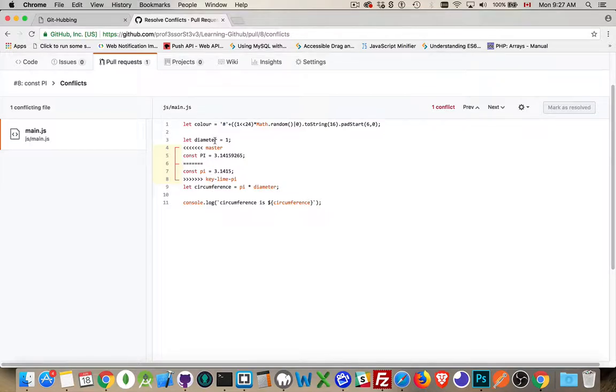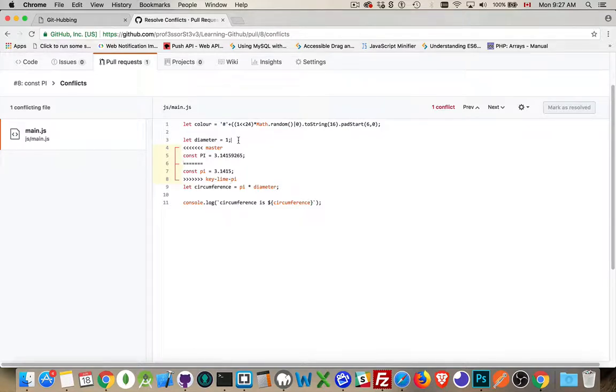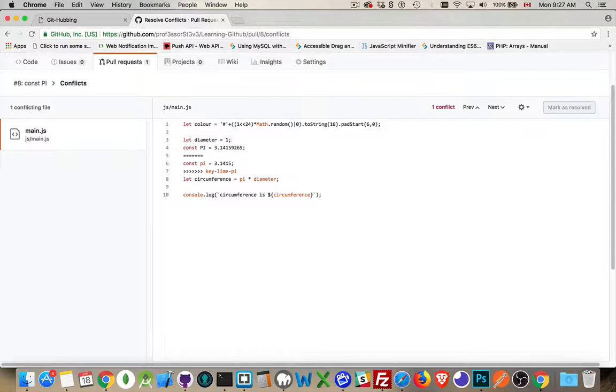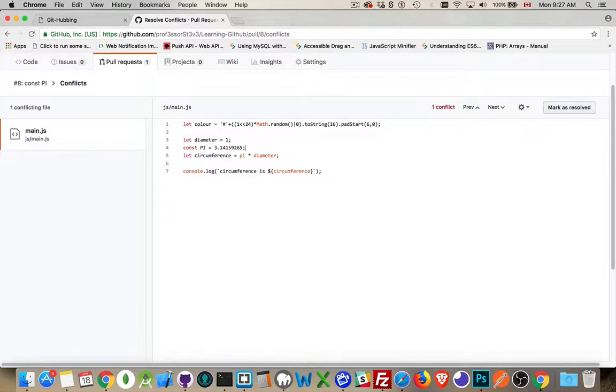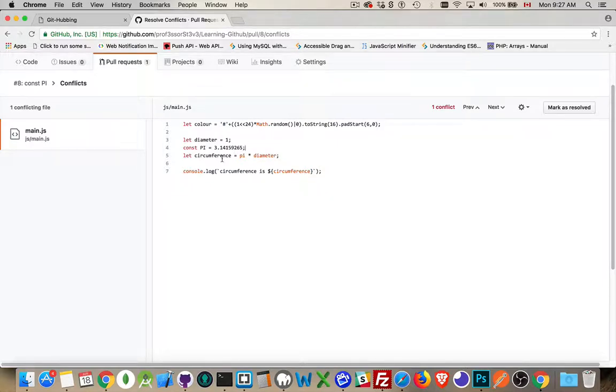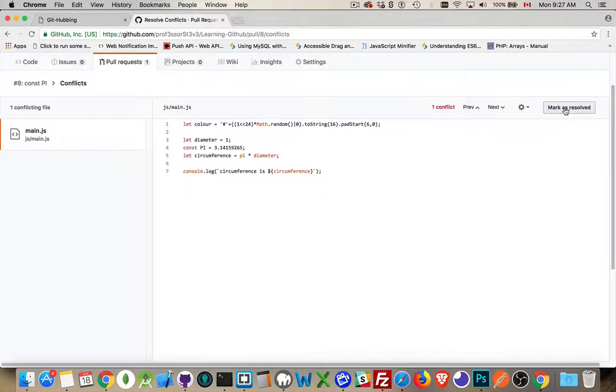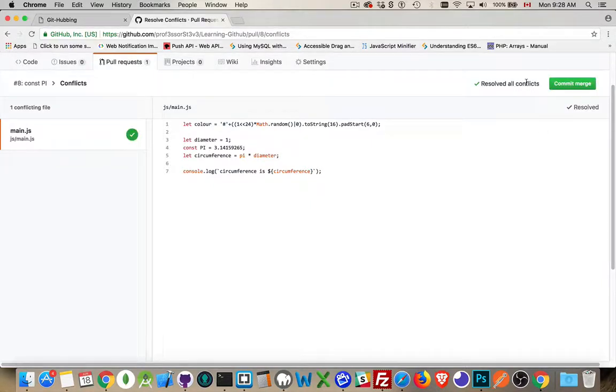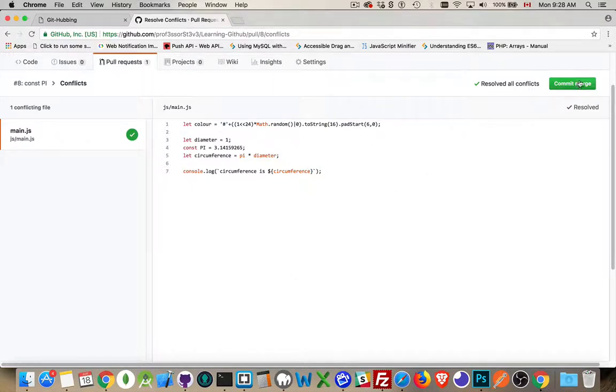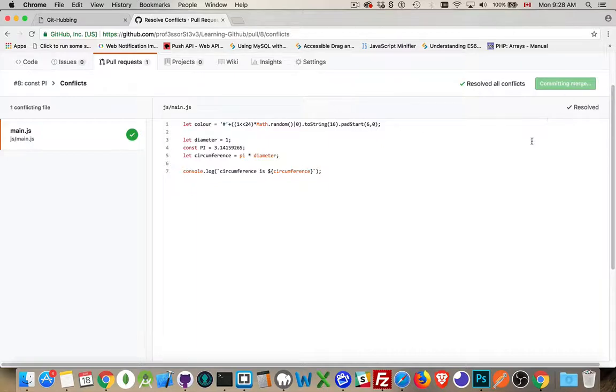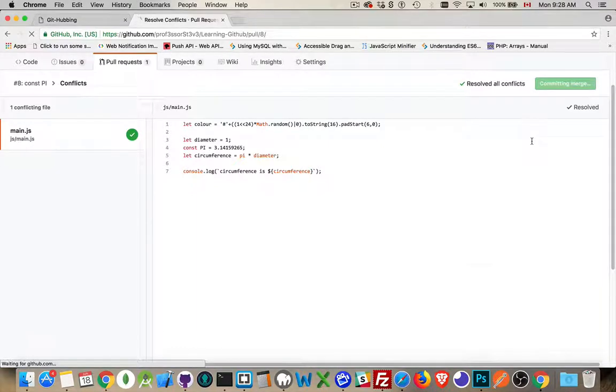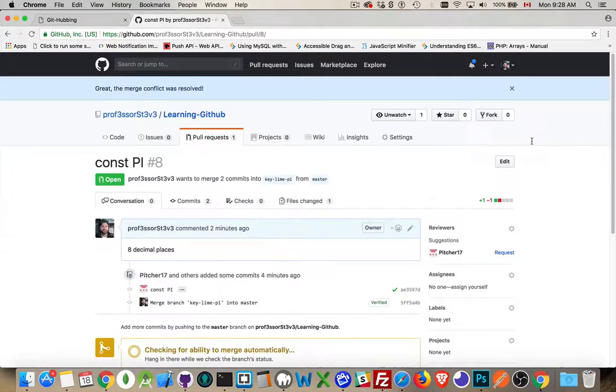Really, all we have to do is we will come in and decide which of these lines I want to keep. Well, I'm not going to need the master. I'm not going to need these things. This is all that I want to, this is all that I want to keep right here. So I'm going to now mark this as resolved, resolved all conflicts. I have changed what's in this file here and I'm going to commit the merge.